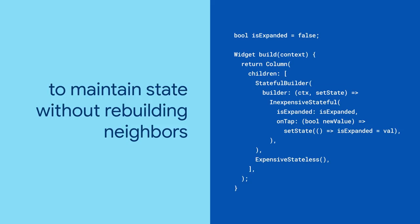Now when that onTap method is called and invokes setState, it's the setState scoped to your StatefulBuilder. This means your expensive stateless widget remains untouched.